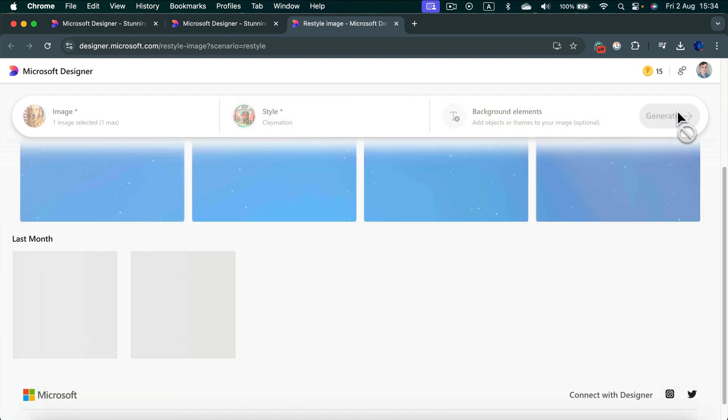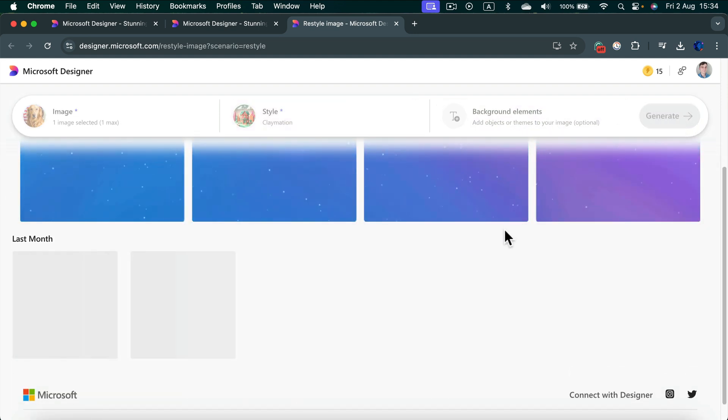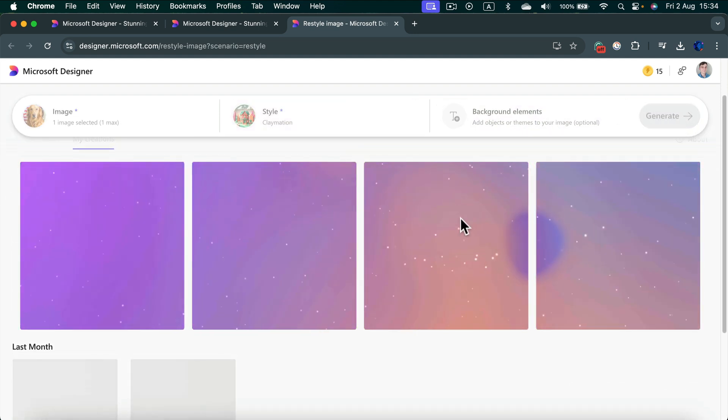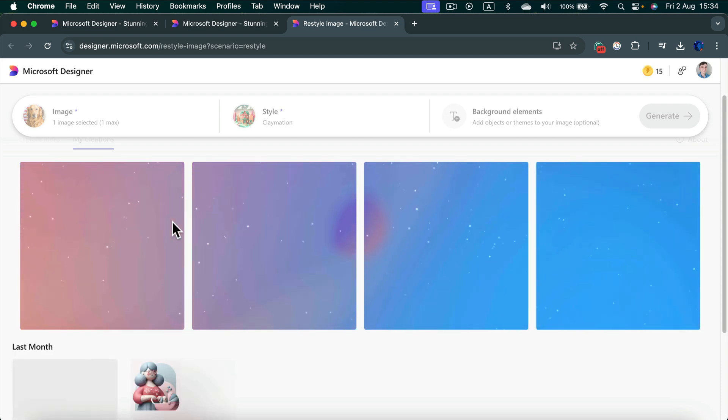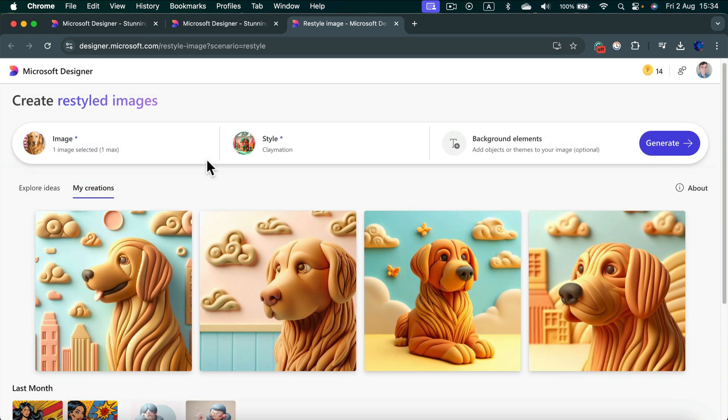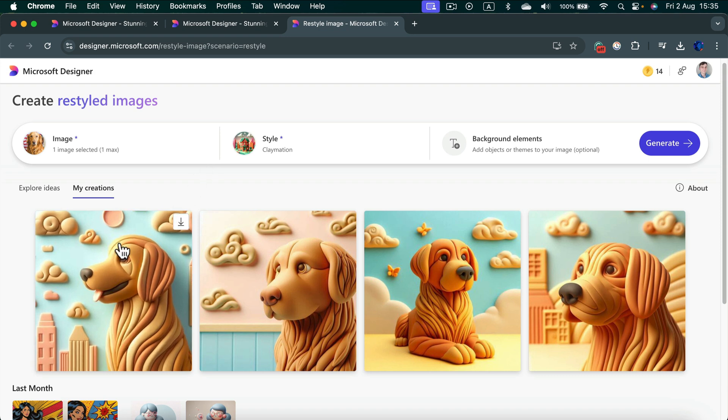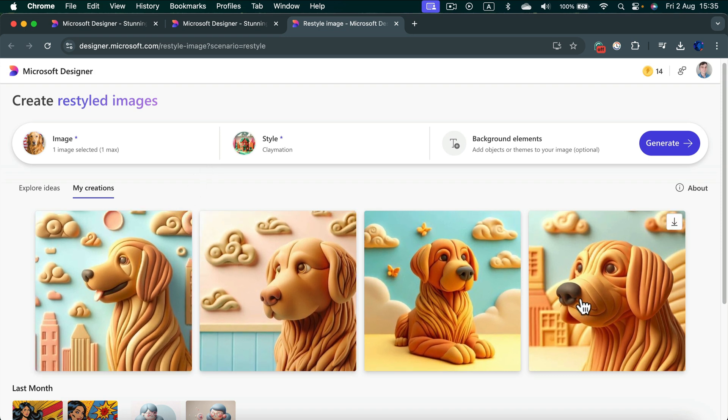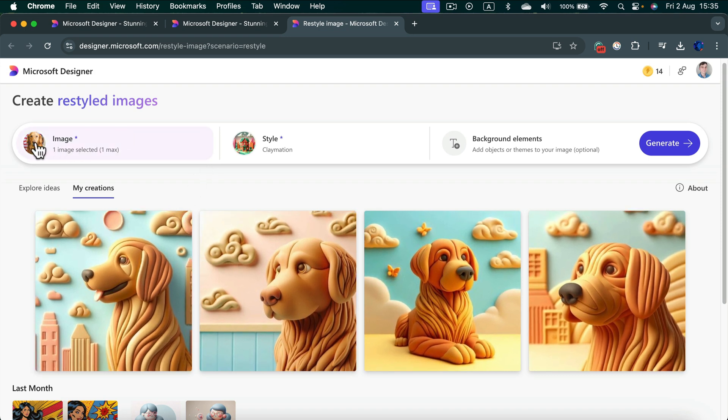It took almost one minute, but here they are. We now have four options for my dog in the clay-like style.